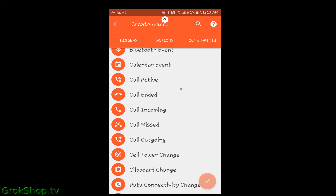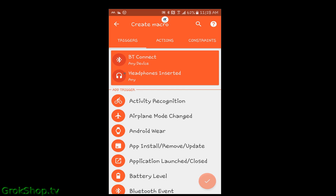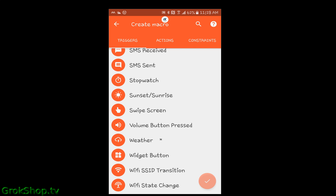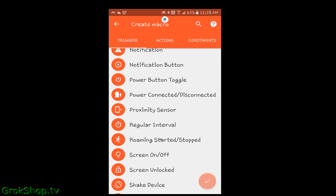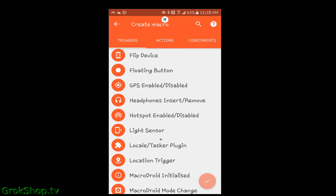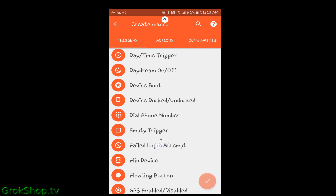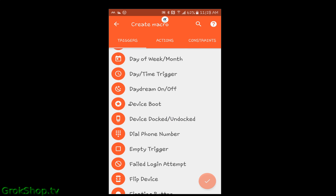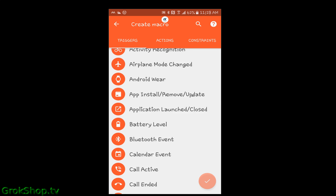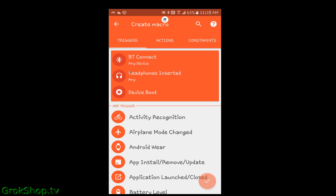At the very top of the list it pins the triggers, so you can see I've got my two triggers: Bluetooth connect and headphones inserted. As you can see, there's a literal plethora of trigger options, and it's easy to see how this could get addicting — automating different tasks. I'm going to add device boot as well, though I'll probably turn that off because I don't always want my media at 100%.